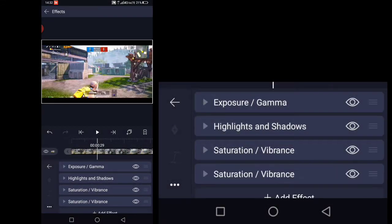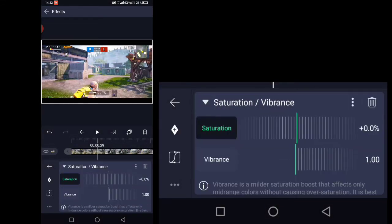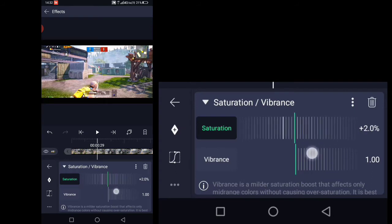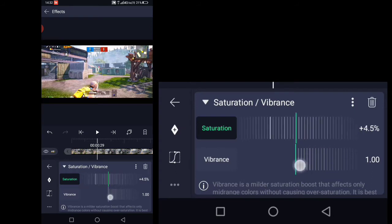Add Saturation and Vibrance one more time. This time set the saturation to plus 5.5%.